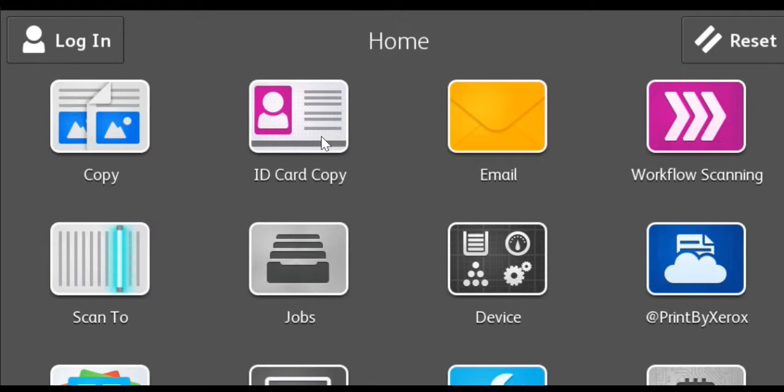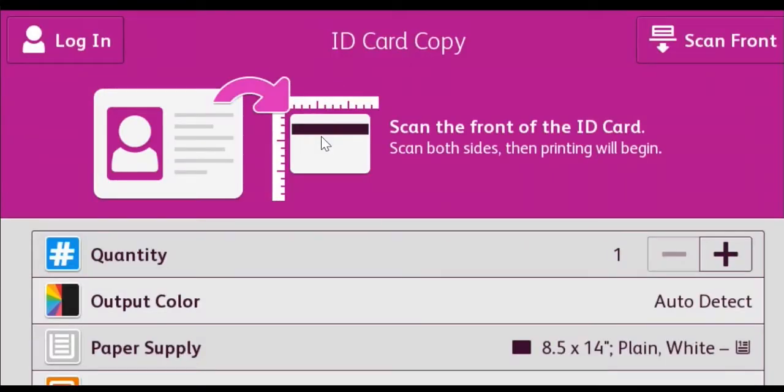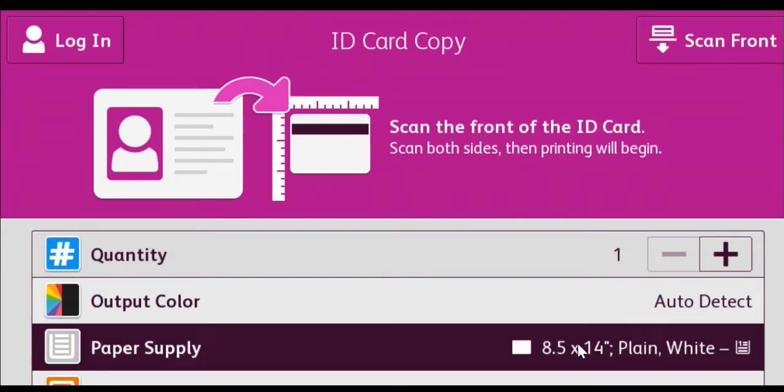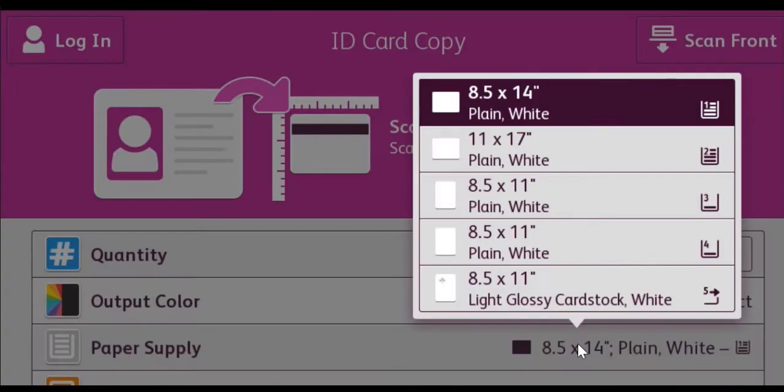Touch the ID card copy icon. Select the number of copies you need, black and white or color, then the paper tray you want to use.